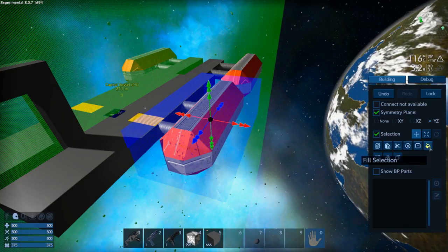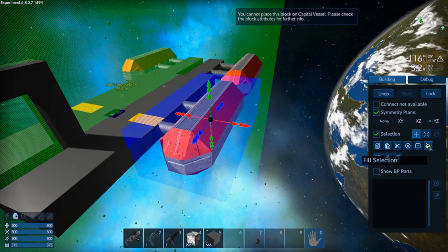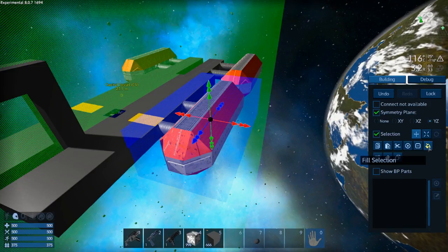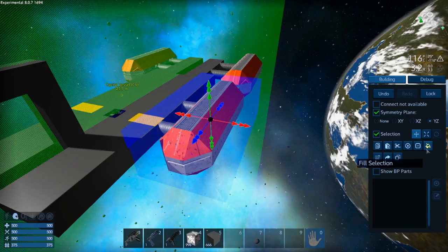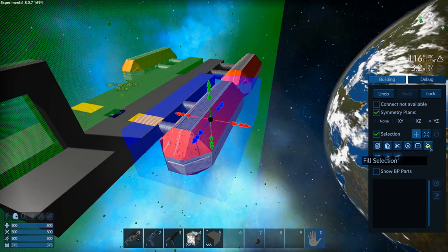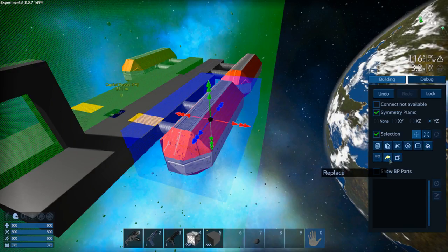And I don't know what that does. Let's find out. You cannot place this block on a capital, okay. Whatever. I don't know what fill selection does, I'll cover that in another episode once I find out what it does.